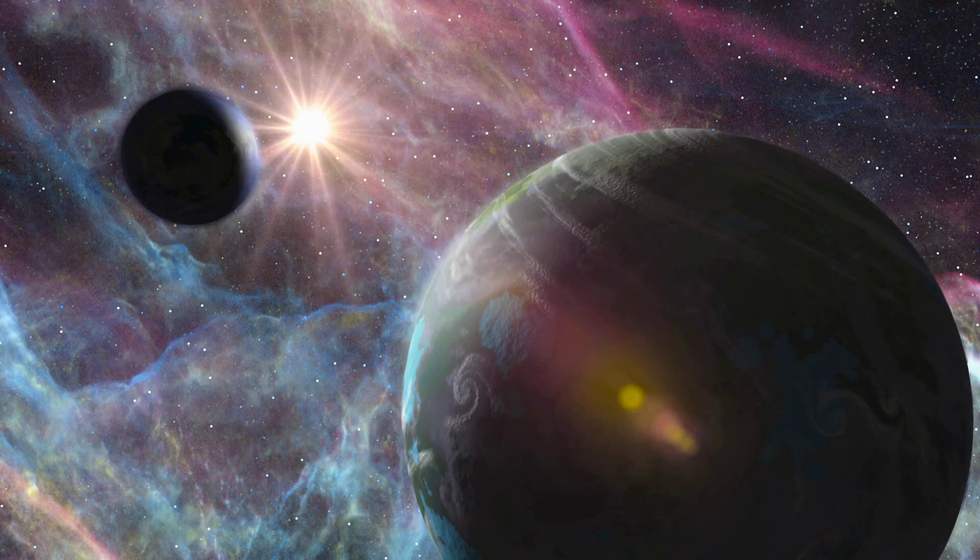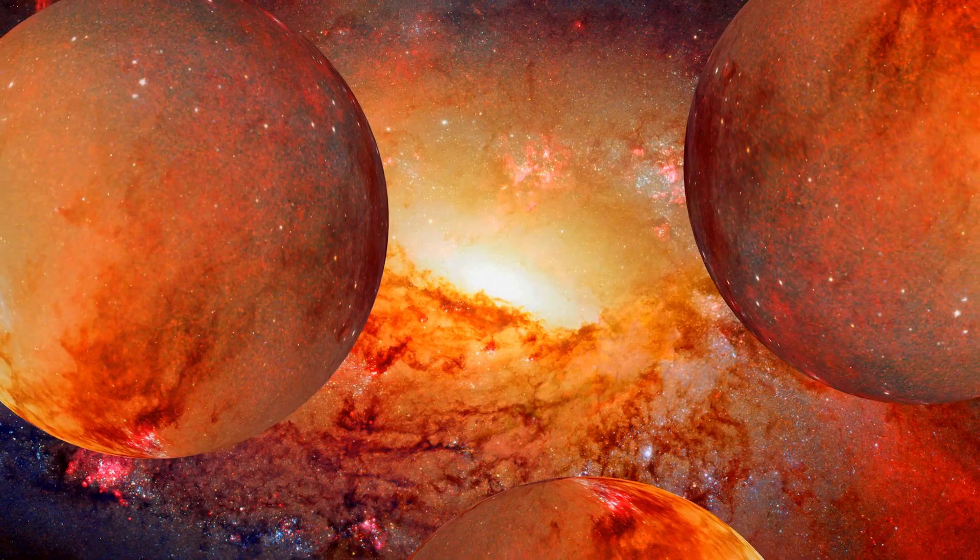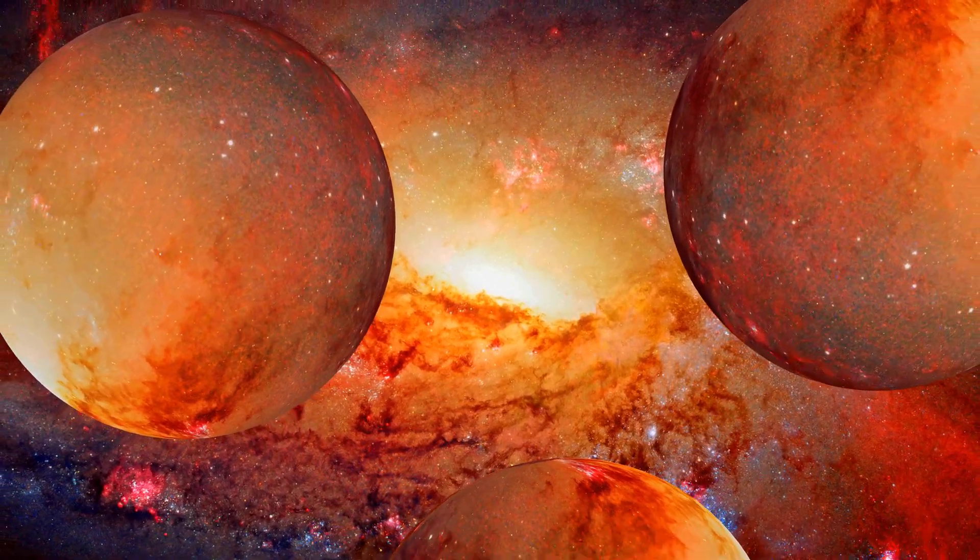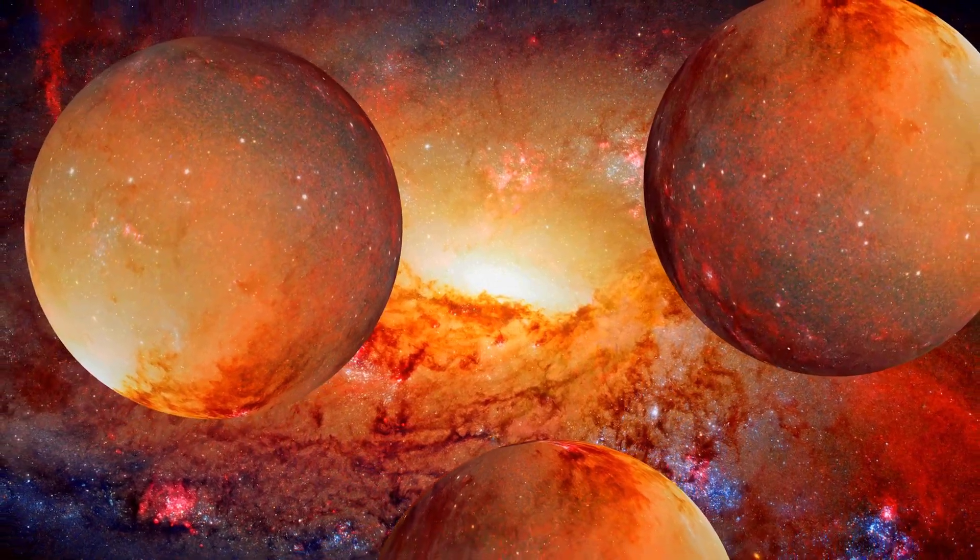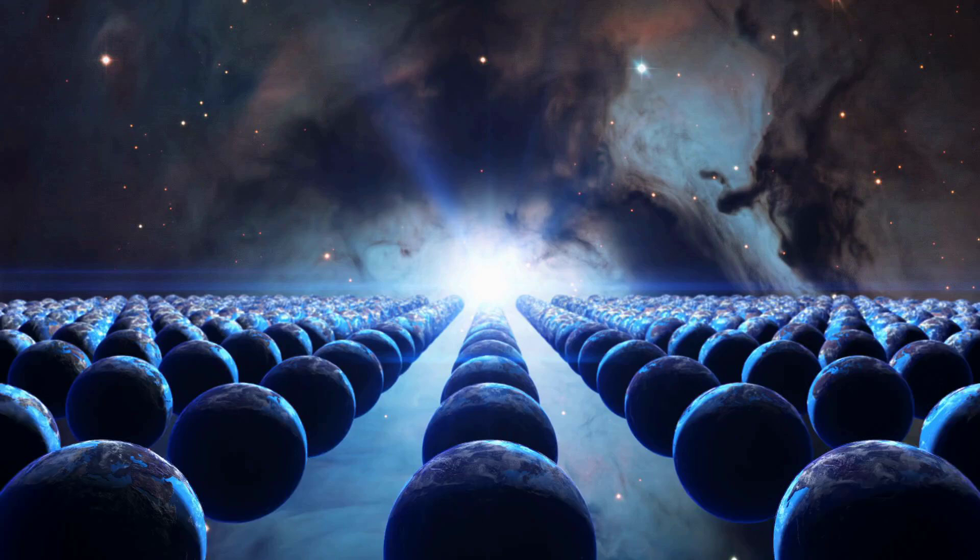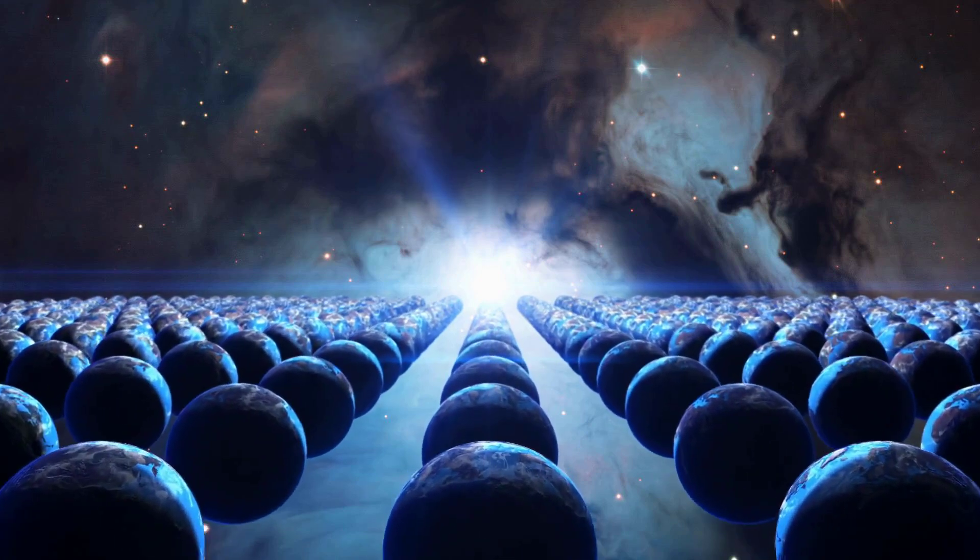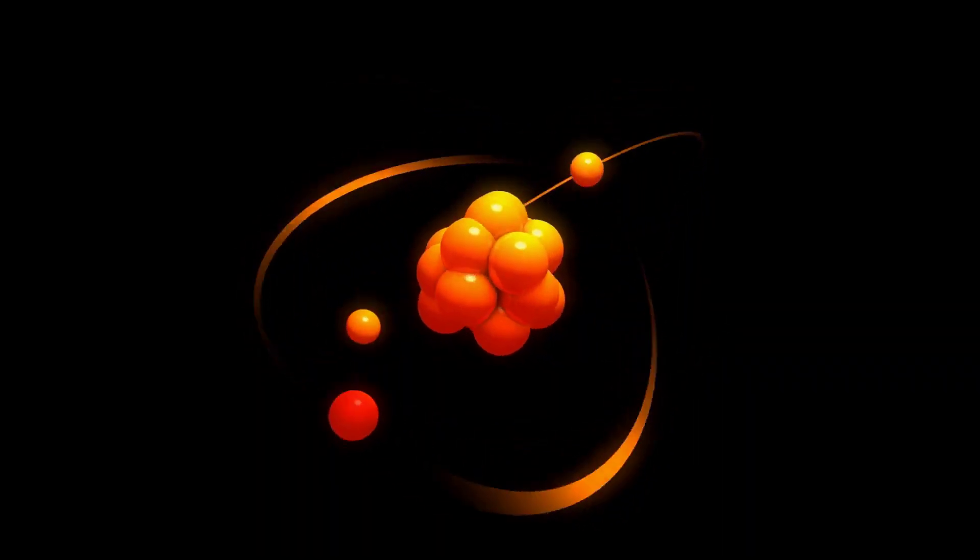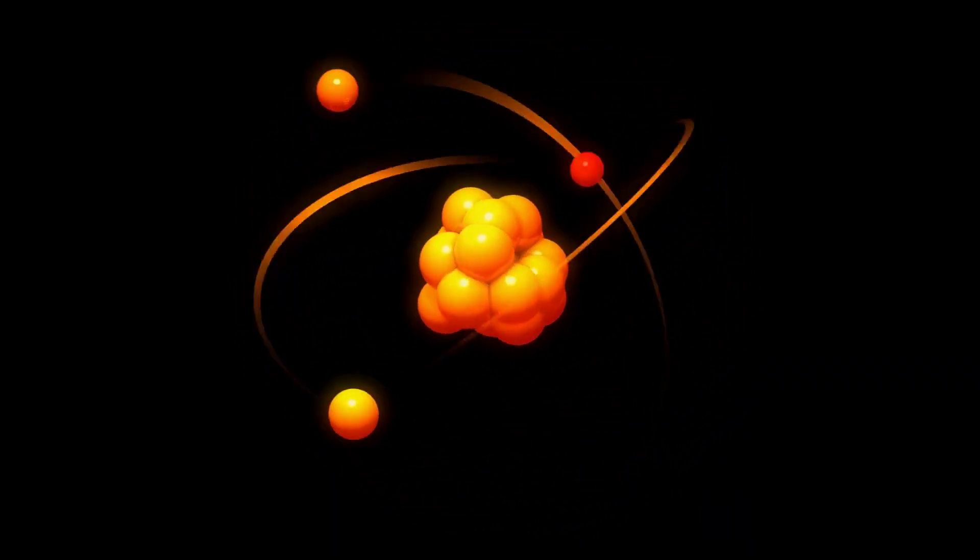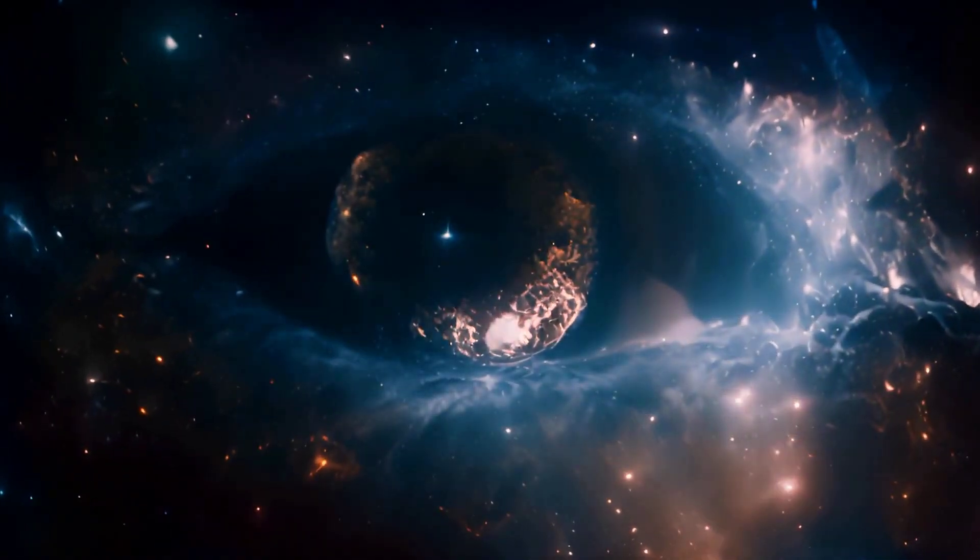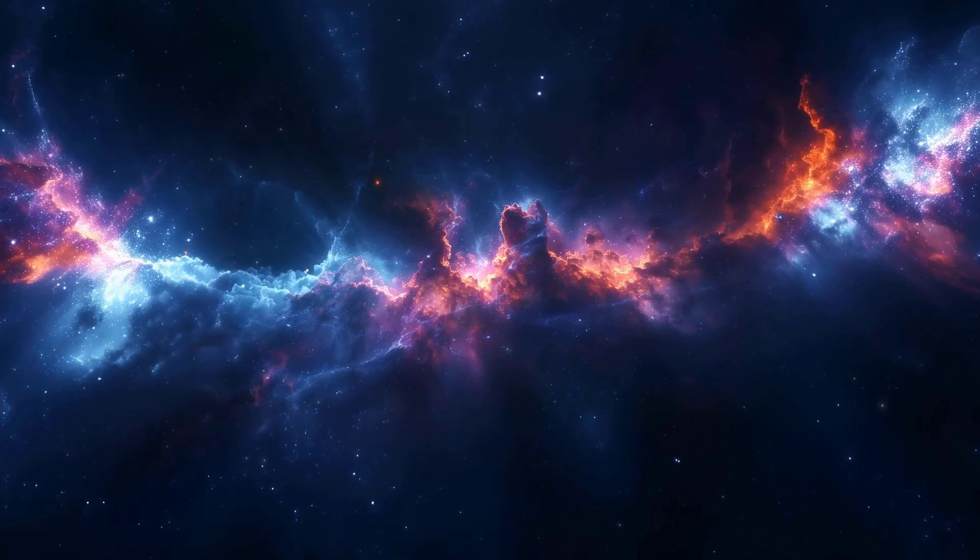Another mind-bending idea is the concept of a multiverse. This suggests that our universe is just one of many, perhaps an infinite number, of universes. It's like a cosmic foam of realities. In a multiverse, each universe could potentially have its own unique set of physical laws. What we consider fundamental constants might be different in other universes. It's a truly wild idea.